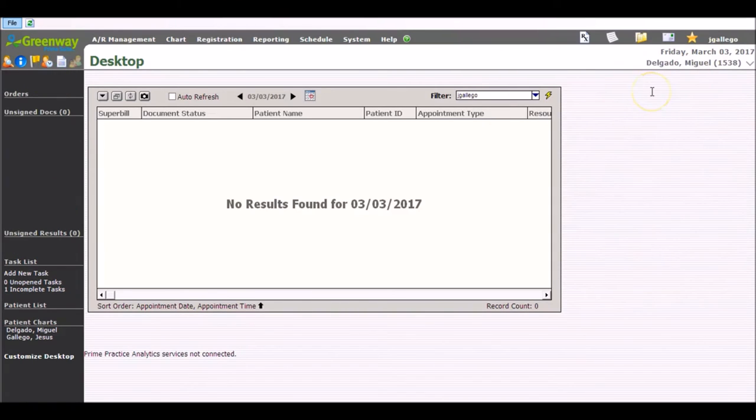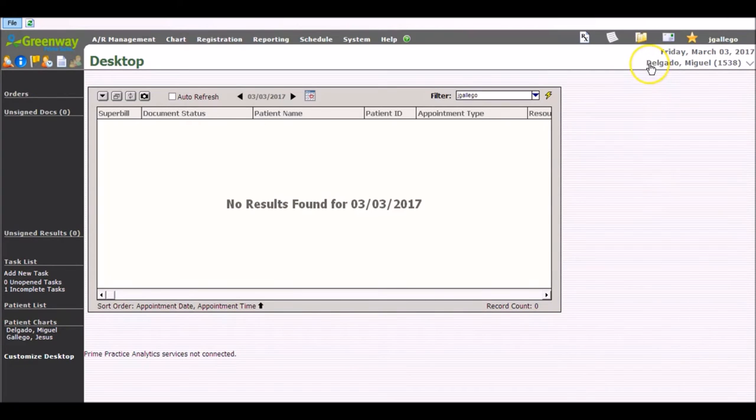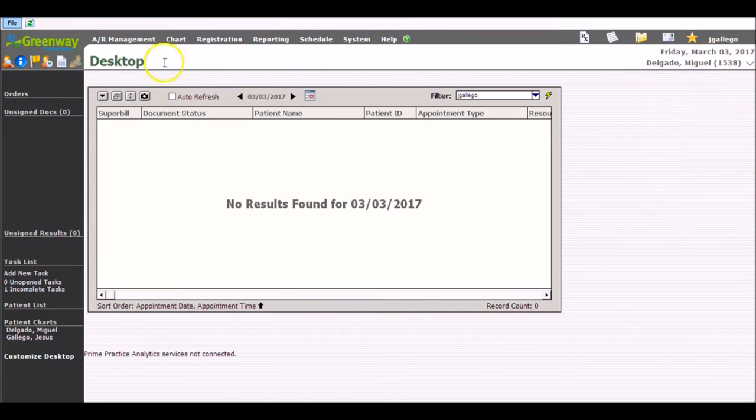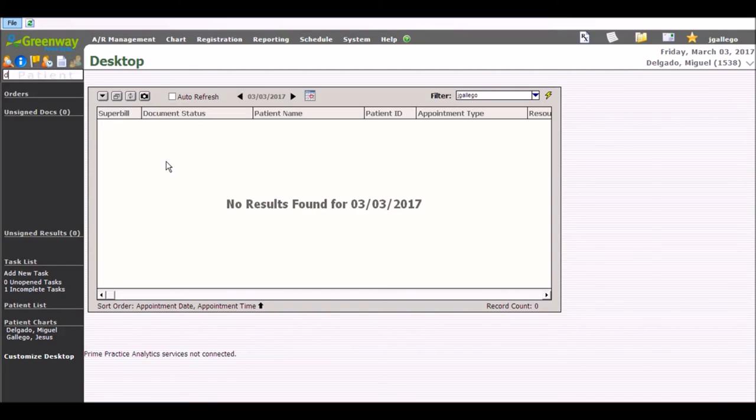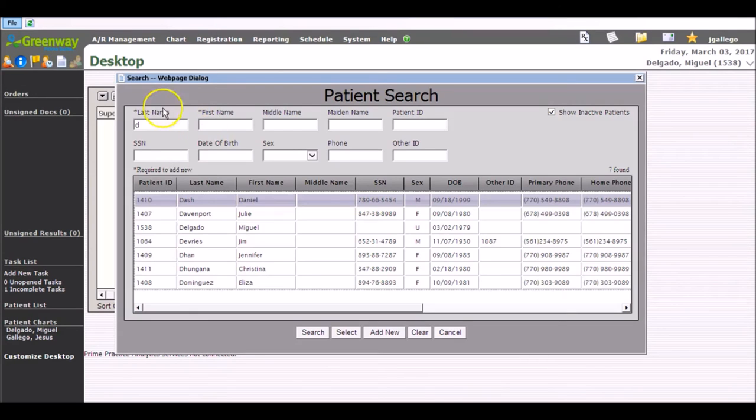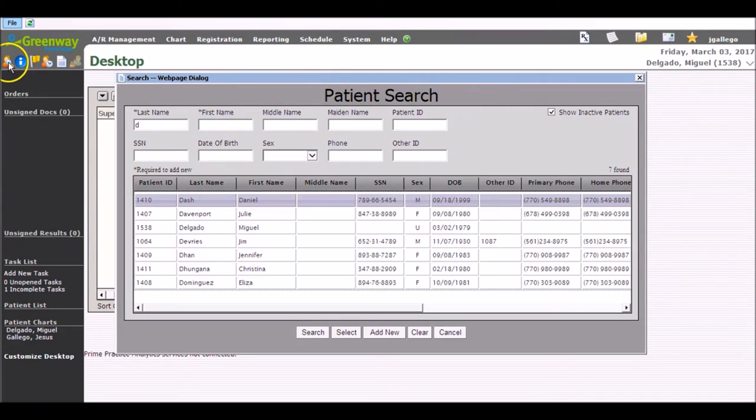Because there was only one Delgado in my system, it automatically populated that patient into the buffer. If I populate using the Alt Z into something that has more than one finding, then the patient search page dialog box will pop up just the same as if I had clicked this icon here.